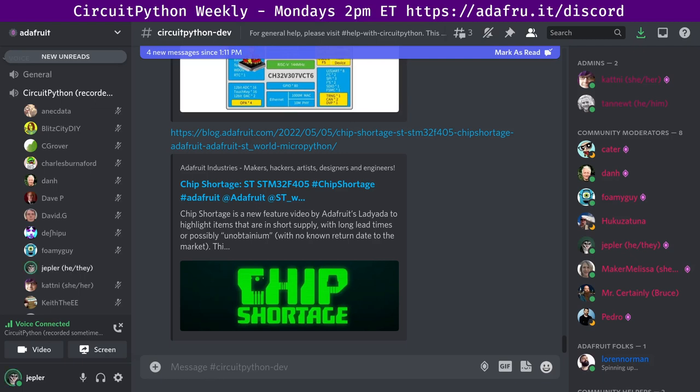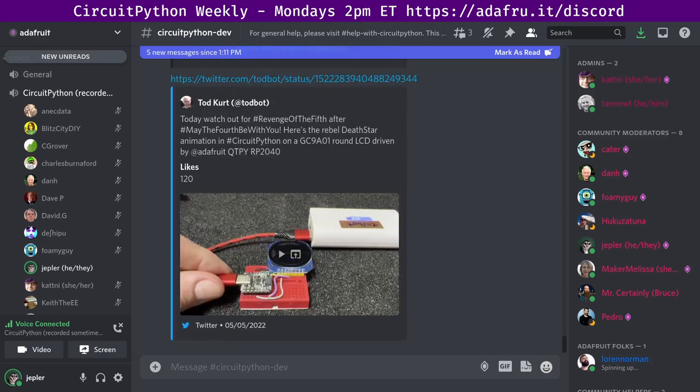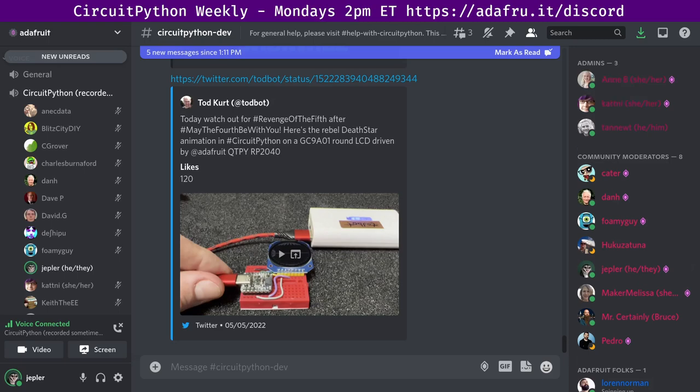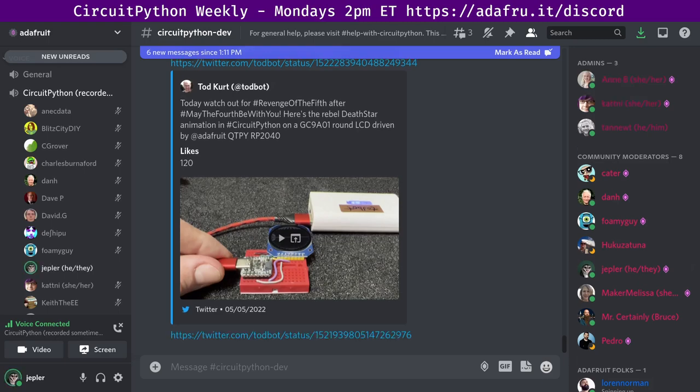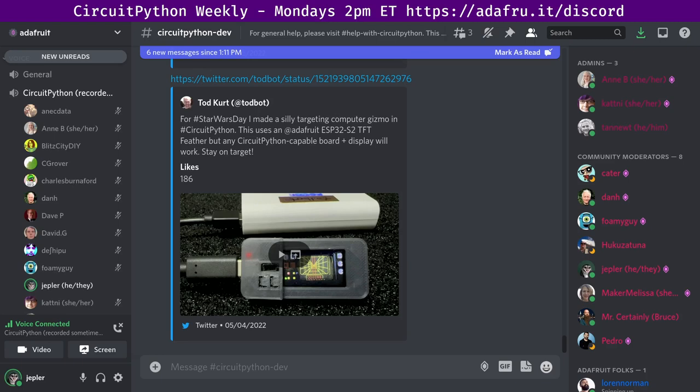Now, the fun stuff. If you can make projects during the chip shortage, we've got a couple of Star Wars projects, because that is in honor of May the 4th. So first up, a Death Star animation in CircuitPython on a round LCD driven by the Adafruit CutiePie. That is from Twitter, our own Toddbot.